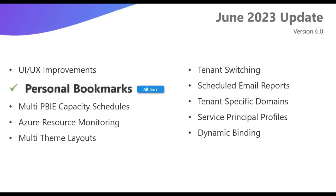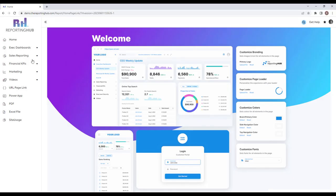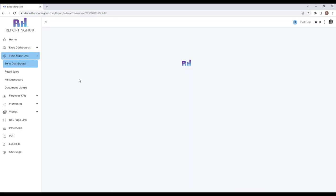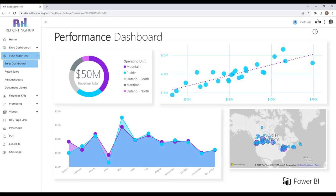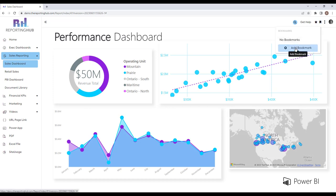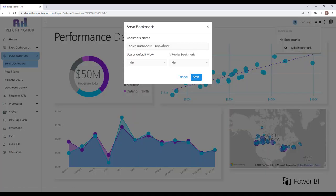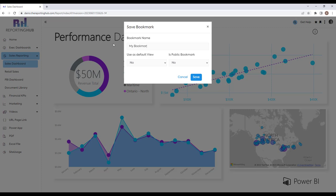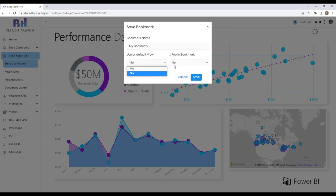We are now supporting personal bookmarks. If I jump into the app and navigate to an individual report page, you'll notice a new feature called user bookmarks. If I click on that, I have no bookmarks created at this point, but I can simply click add bookmark and name this whatever I want. I can use this as my default, and I can also make this public if I want to push this bookmark out to all my users. I simply click save to create that bookmark.